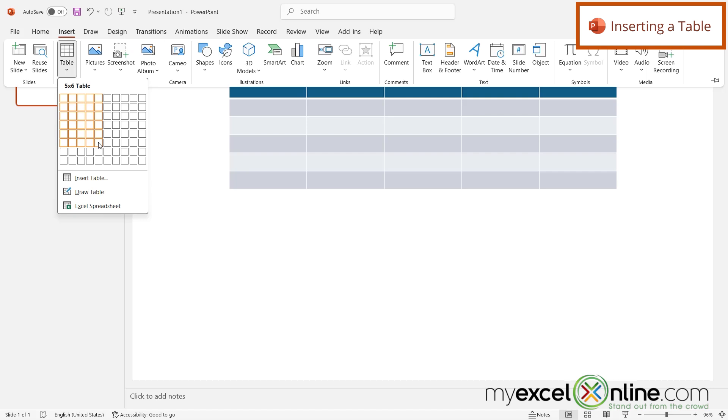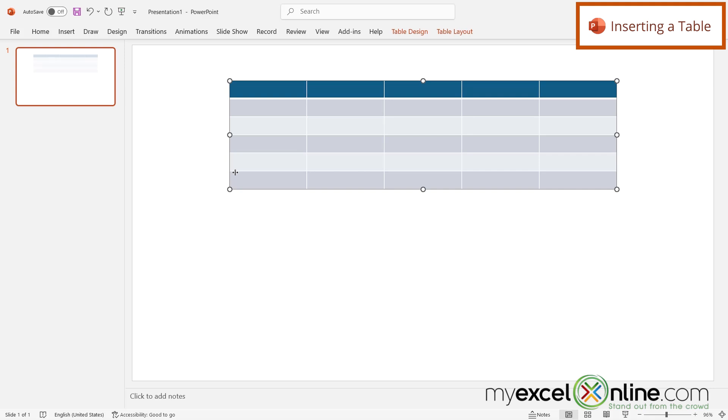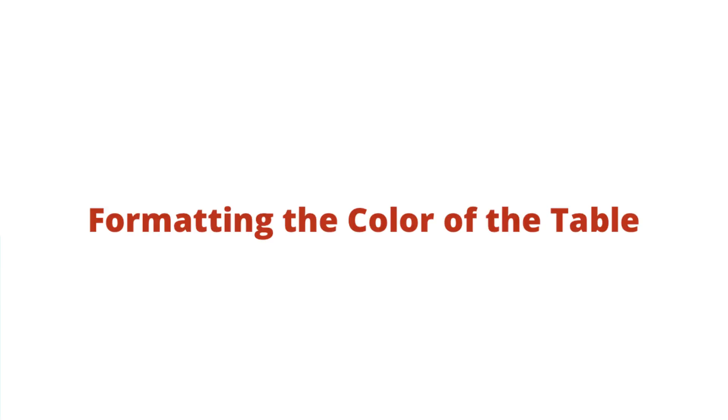So once I have that selected here in the table, I'm just going to click and I can see the table over here has been created.